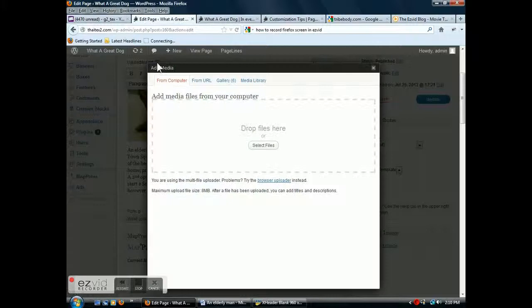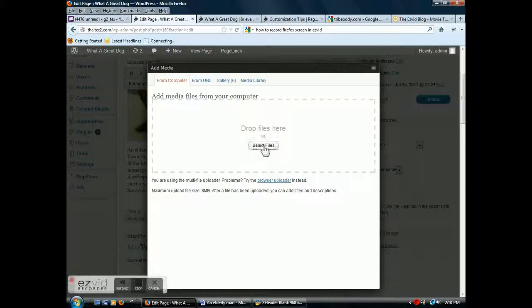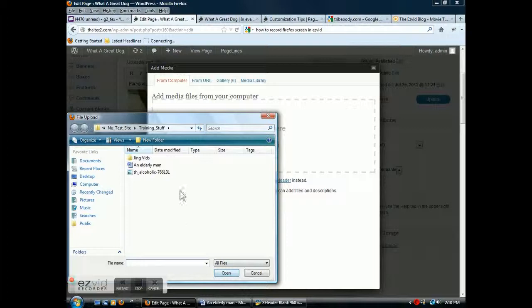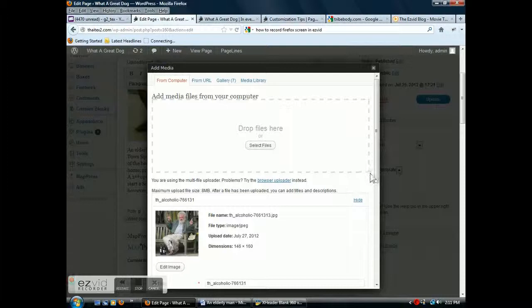This window, we're going to pull this from my computer. Select the files, go up and select the image that I want to insert, click open. Now it's crunching away there.